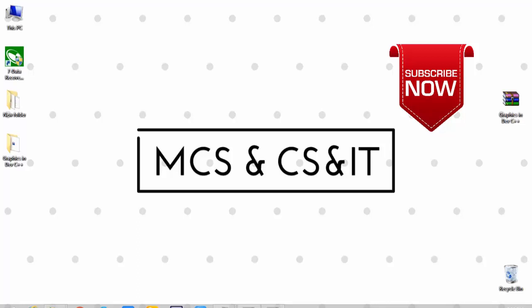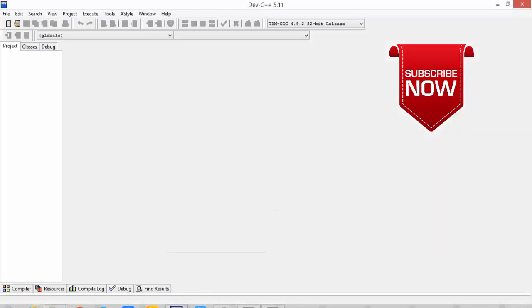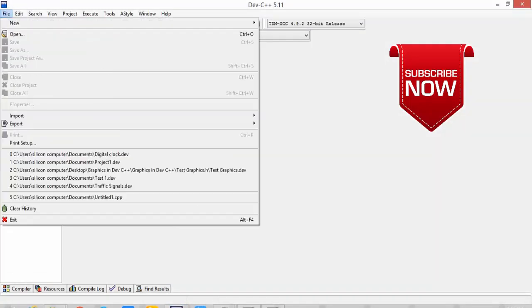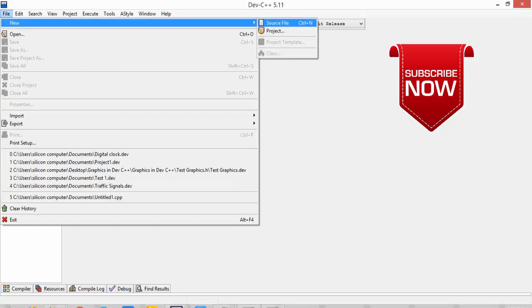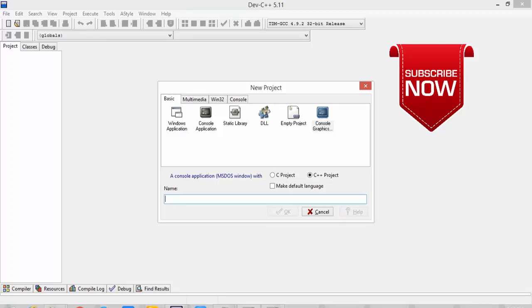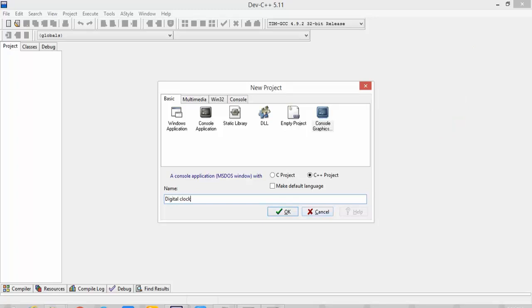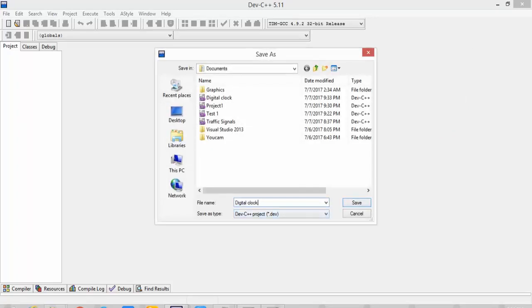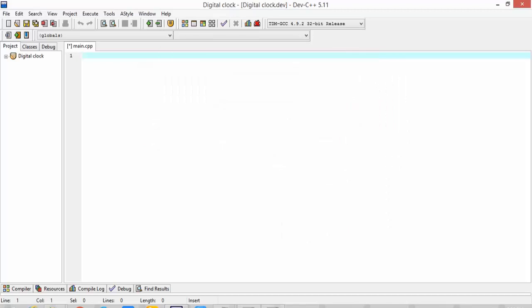First of all, we will open Dev C++ and go here to open a new project. After this, we will click on console graphics application and change the name from here. We will change the name to 'digital clock' and click OK. We will also change its name here and save it. So friends, let's start.